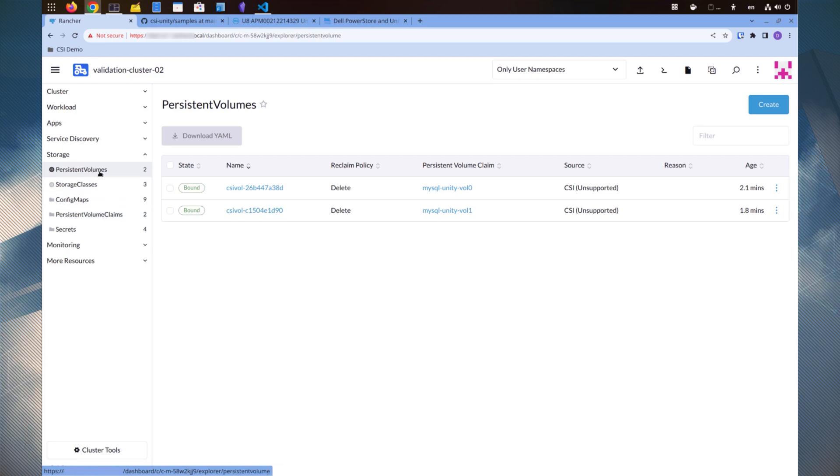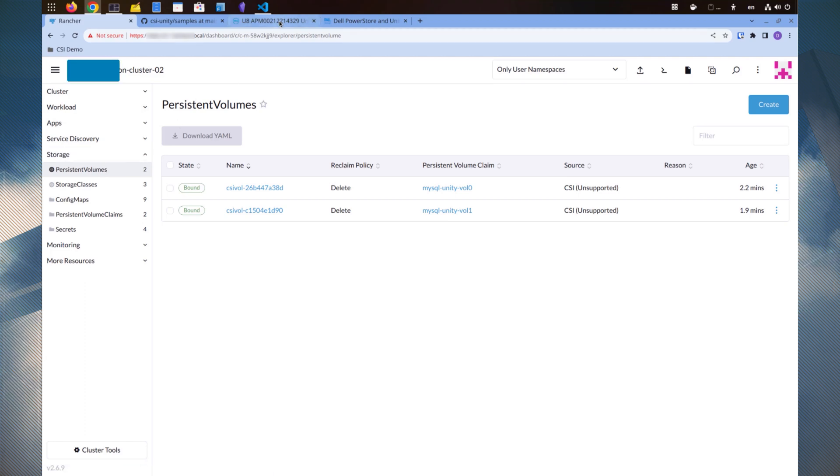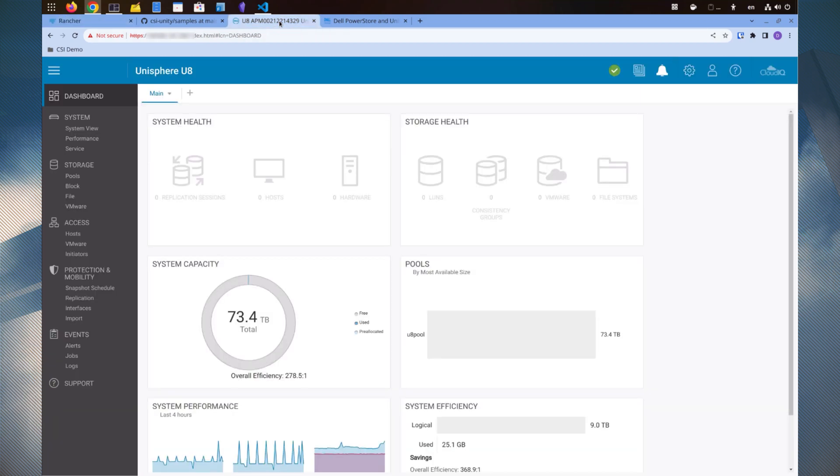If we check the Unisphere UI, we see that these volumes appear under the storage section. The iSCSI volume can be found under the storage block section.